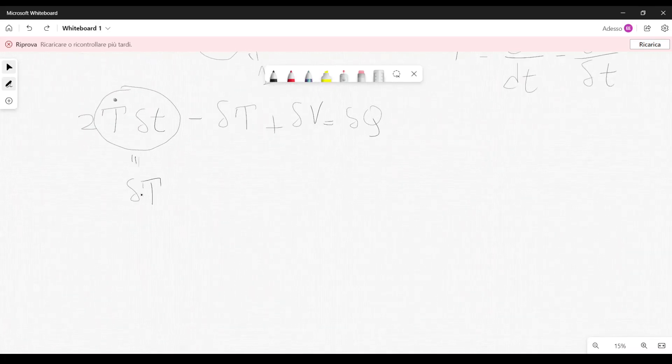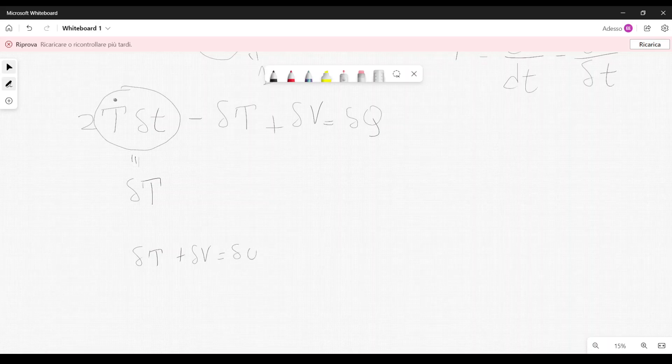We can write that 2δT − δT becomes δT, plus δV equals δQ, like this.